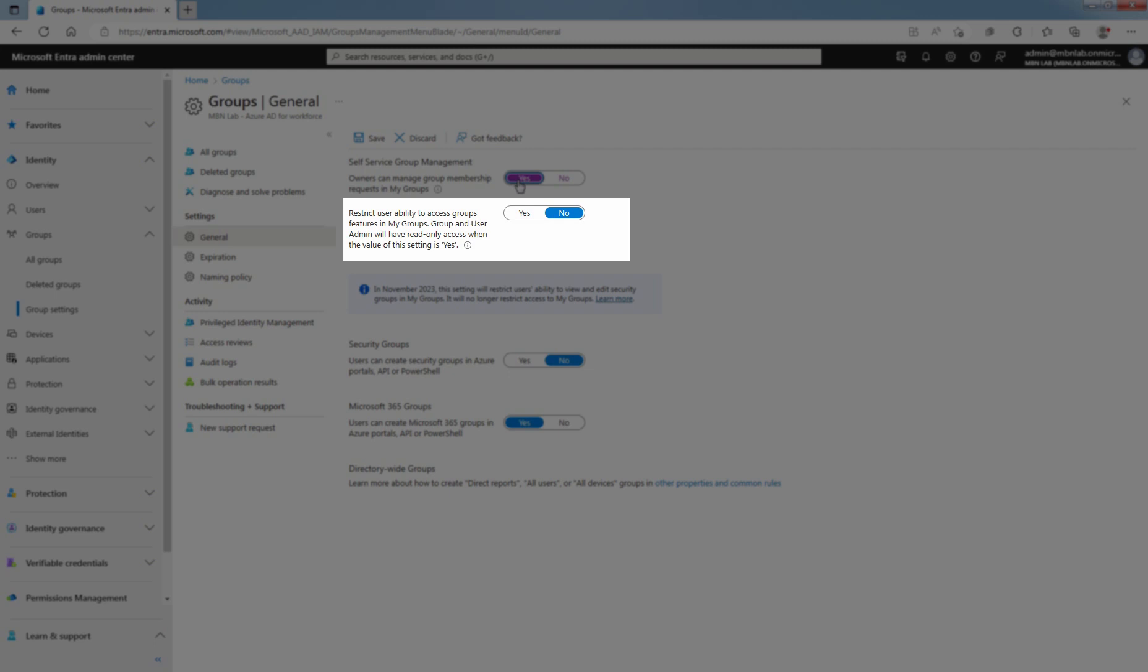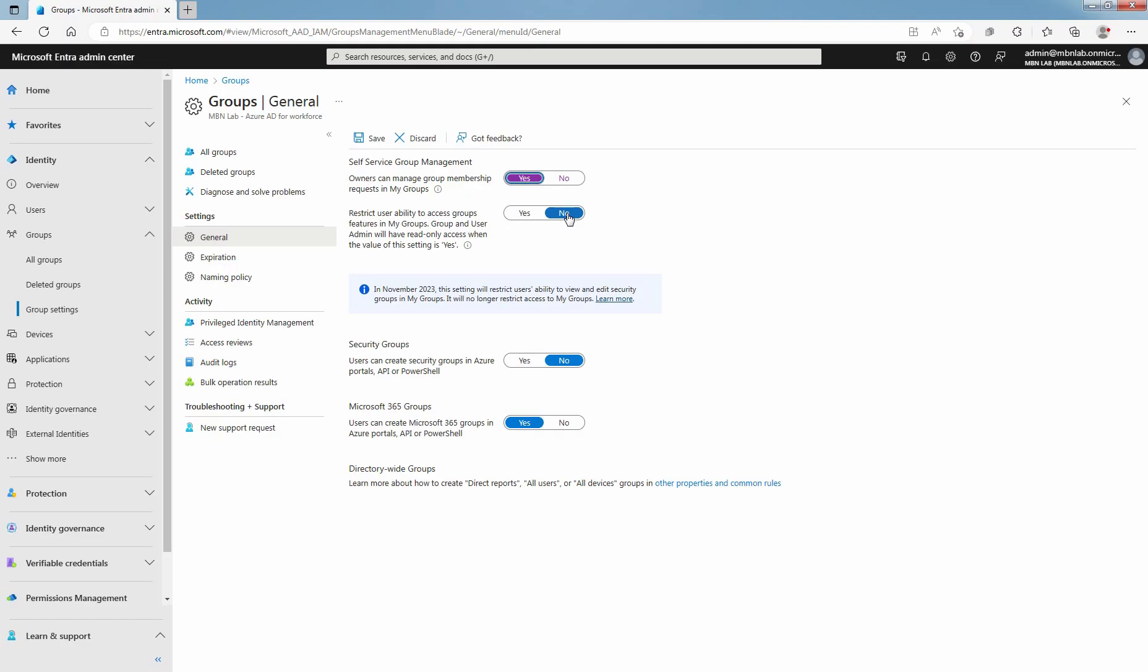Set Restrict User Ability to Access Groups Feature in the Access Panel to No. In November 2023, the setting Restrict User's Access to My Groups will change to Restrict User's Ability to see and access Security Groups in My Groups.